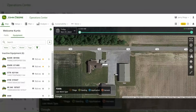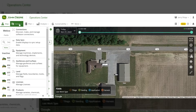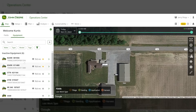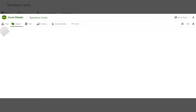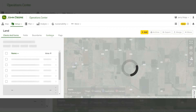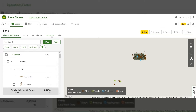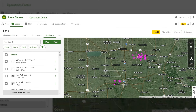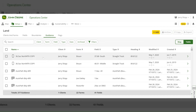To manage guidance lines in Operations Center, we'll go under Setup from the map and select Land. Next, across the top, we'll select the Guidance header, and then I would suggest going to Table View so you can see all of your lines.